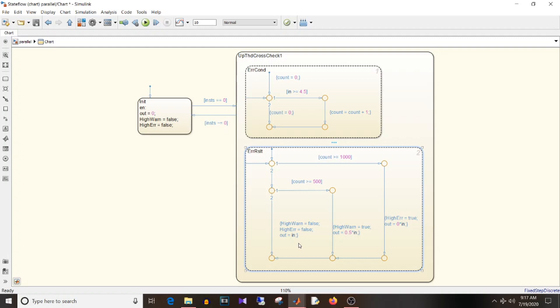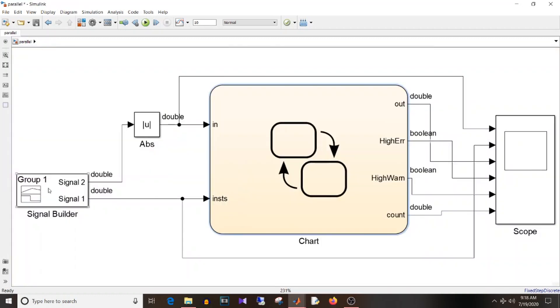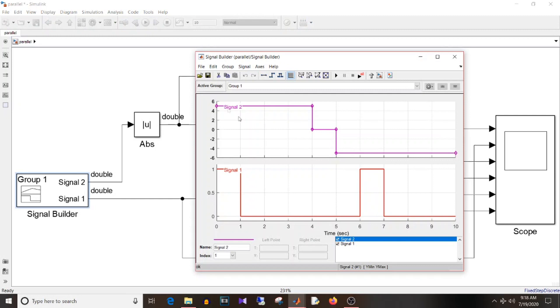To summarize: if input status is valid, do some processing. If input status is not valid, output is zero. If input status is valid, check if input is greater than or equal to 4.5 — if so, increment the count, and based on the count, set the warning or error. I have given input values of 5, 0, and -5, and the status signal ranging from 0 to 1.